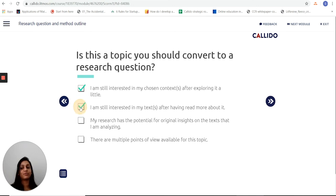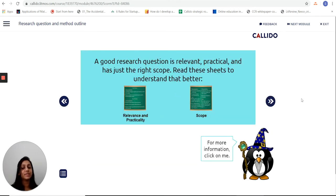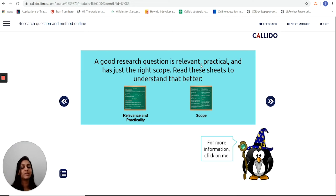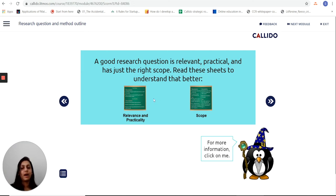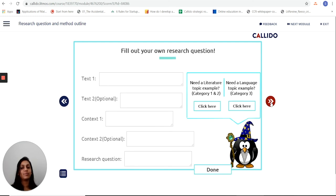Here's a checklist of things which must be met before it can convert to a research question. The student is guided through how to convert an interesting topic into a research question, which means these parameters are being relevant, practical, and having a manageable scope. I can read these sheets to understand more about how these parameters work and get some more guidance on how these apply to my research question.